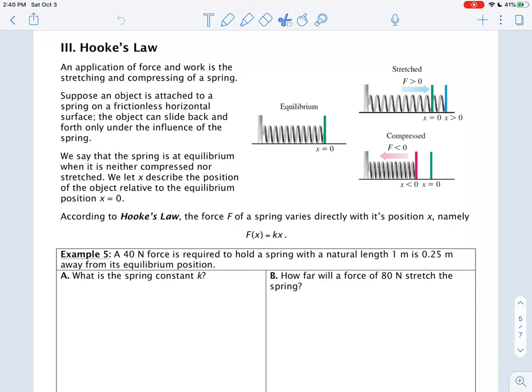Hello, this is a continuation of section 6.4 from James Stewart's Calculus Early Transcendentals book. We are on the topic of work, which is an application of integration, and we are going to talk about one application which is the stretching and compressing of a spring.